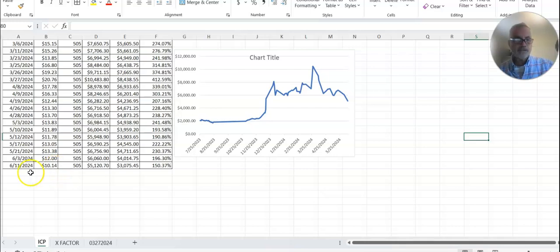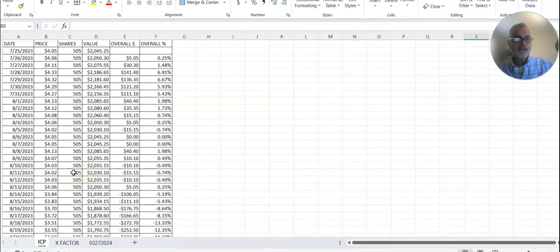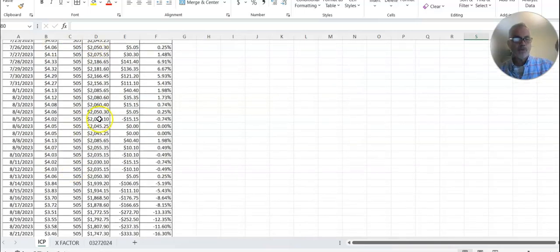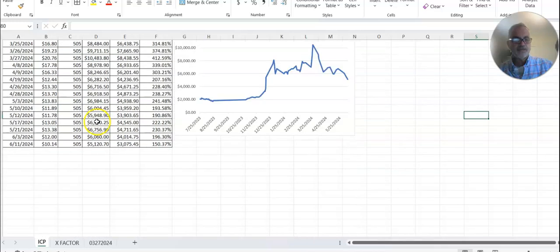6/11, that is the correct date. 505 shares we bought back on July at $4.05. It is now $5,000.